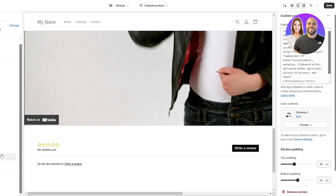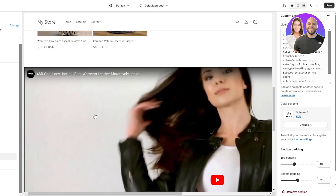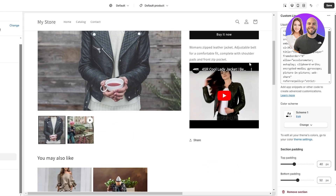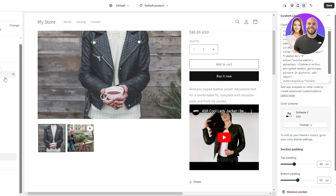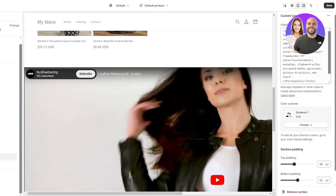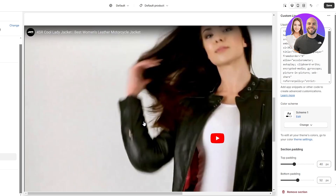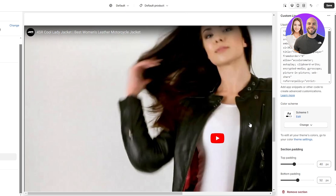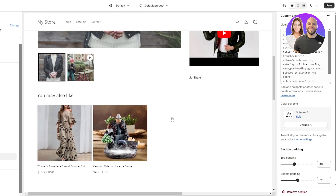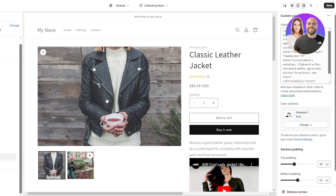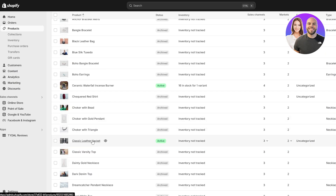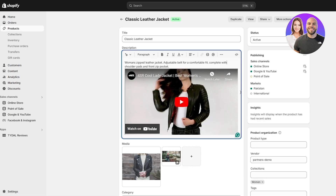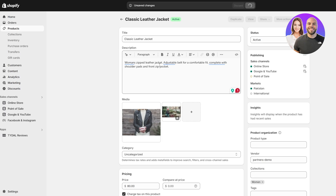There is another way using meta fields. Why would you need meta fields? With the video section method, adding a video to a section applies it across all products using the default template. We don't want that — we want custom options per product. For that, it's important to add meta fields. I'll delete the video from the description first and click Save.